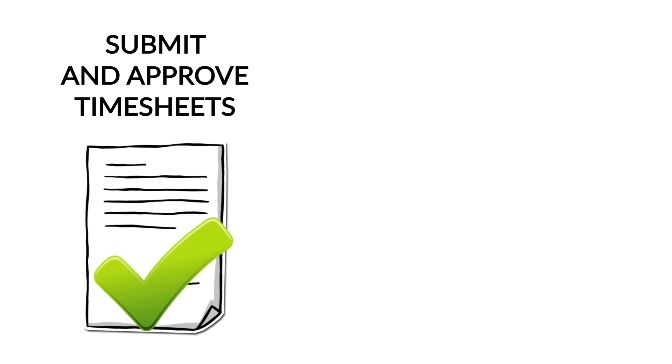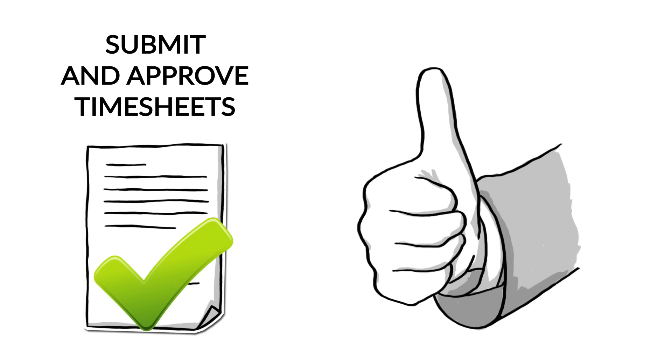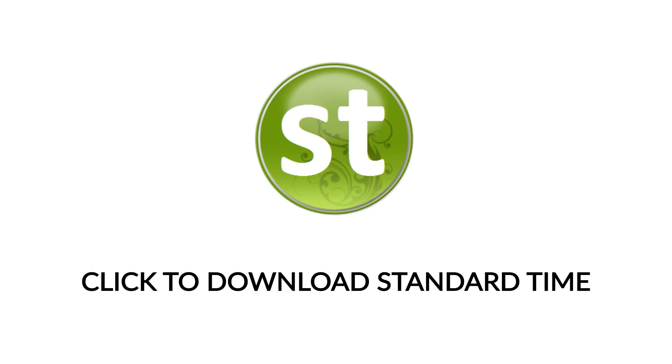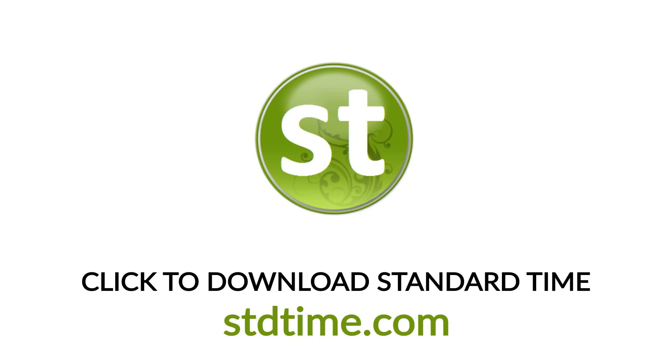Submit and approve timesheets. That's how to make sure client hours are done right. Timesheet approvals are waiting for you. Click to download Standard Time.